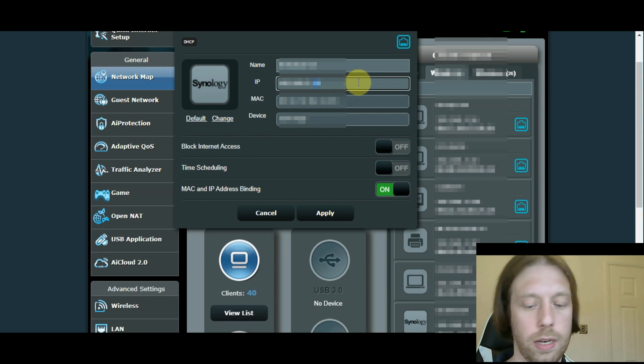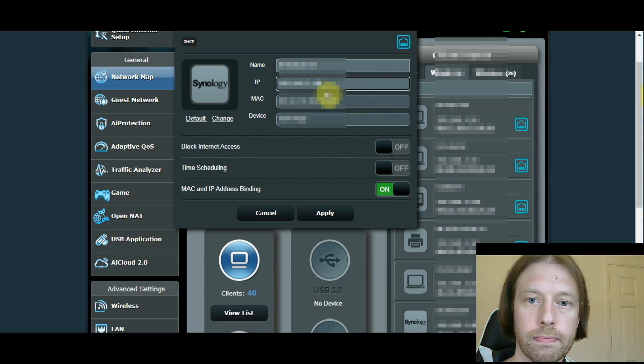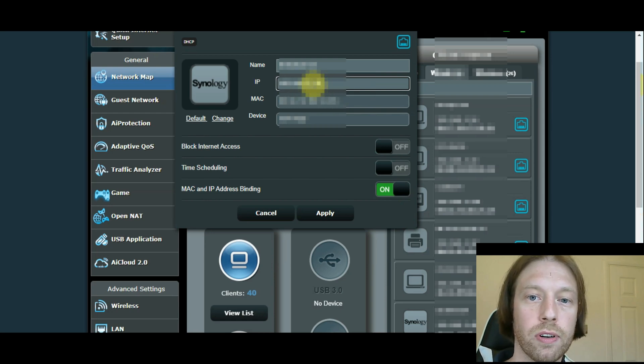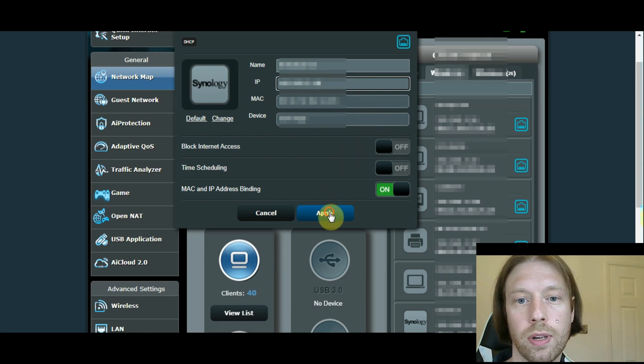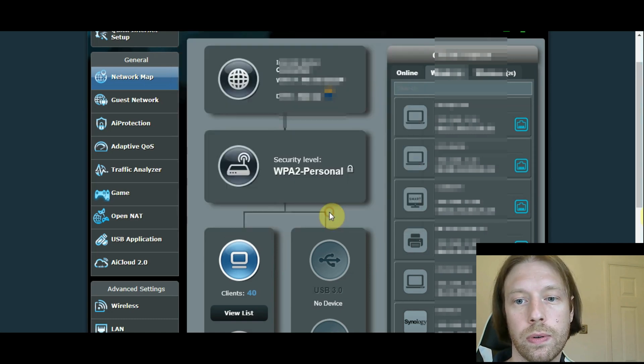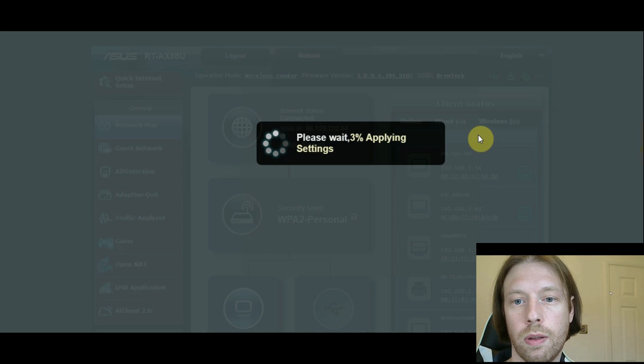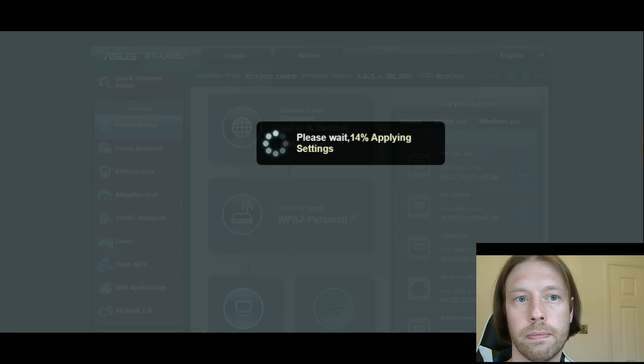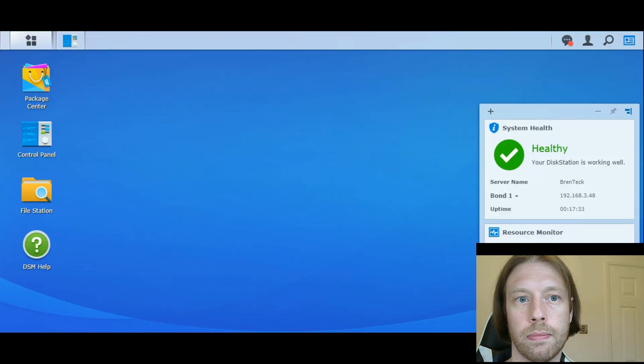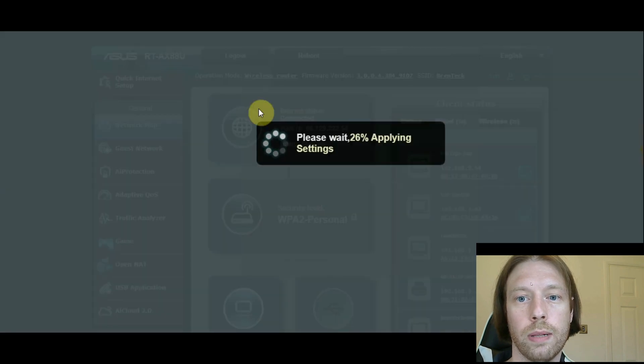And I want to make it just as an easy reference because it's the 918 model. I know that address is free. So I'm going to go Apply. That's going to restart the router. And we'll probably see that this will kick out as well.